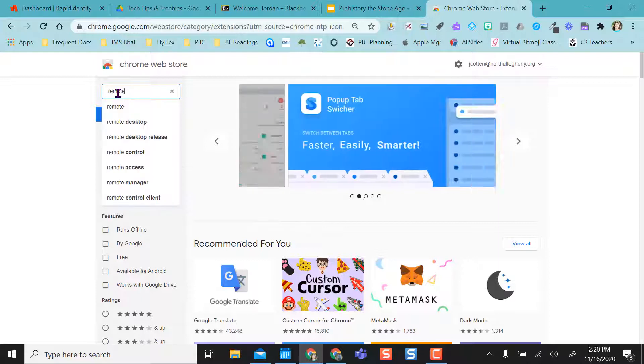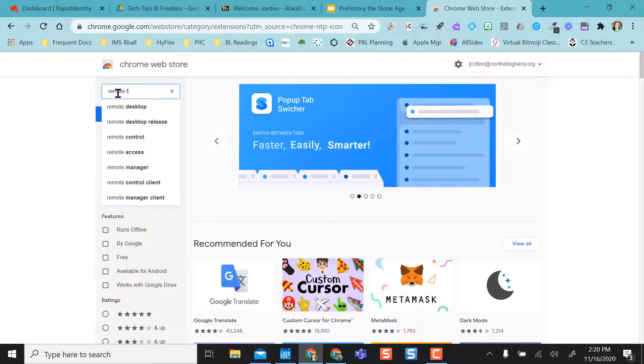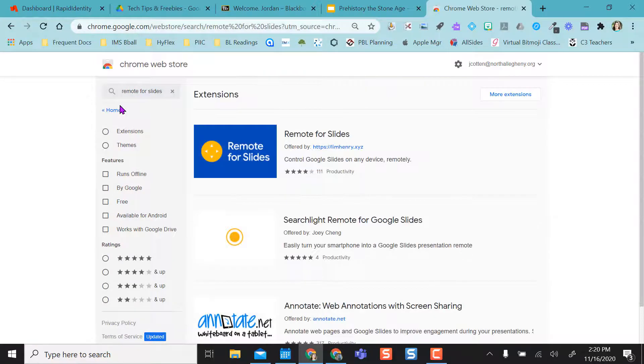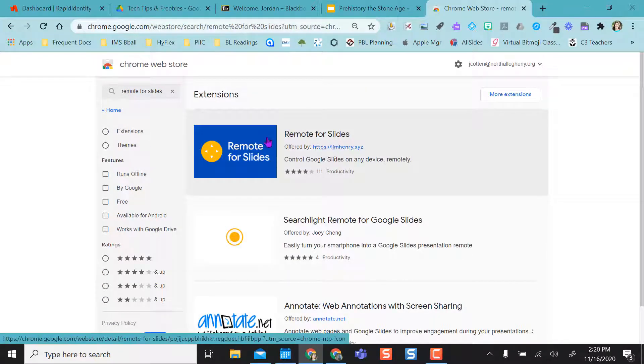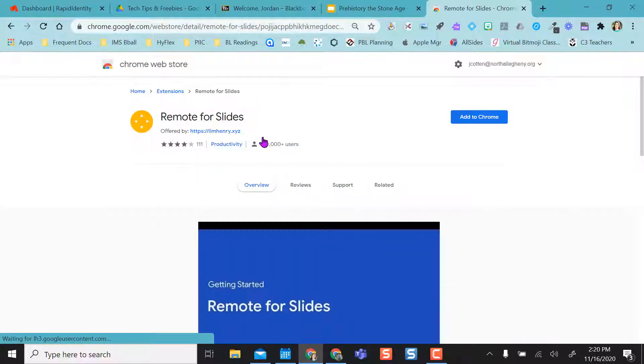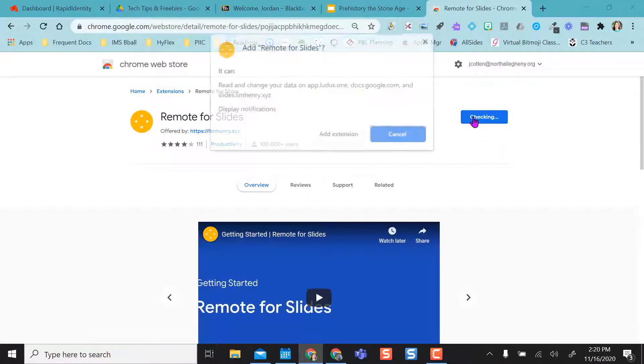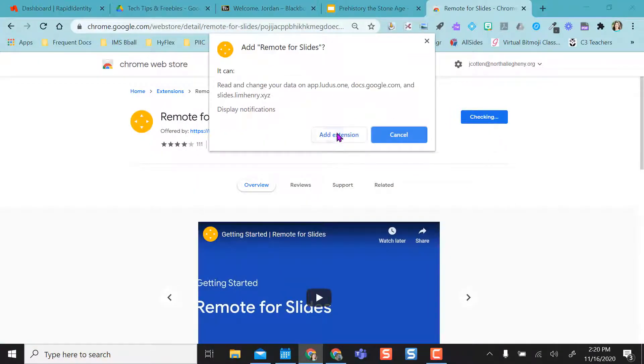And then once at the store, I'm going to type in 'remote for slides' and I'm going to select that, and this option pops up here. This is what I want. I'm going to click on it. I'm going to add it to Chrome. Yes, add extension.